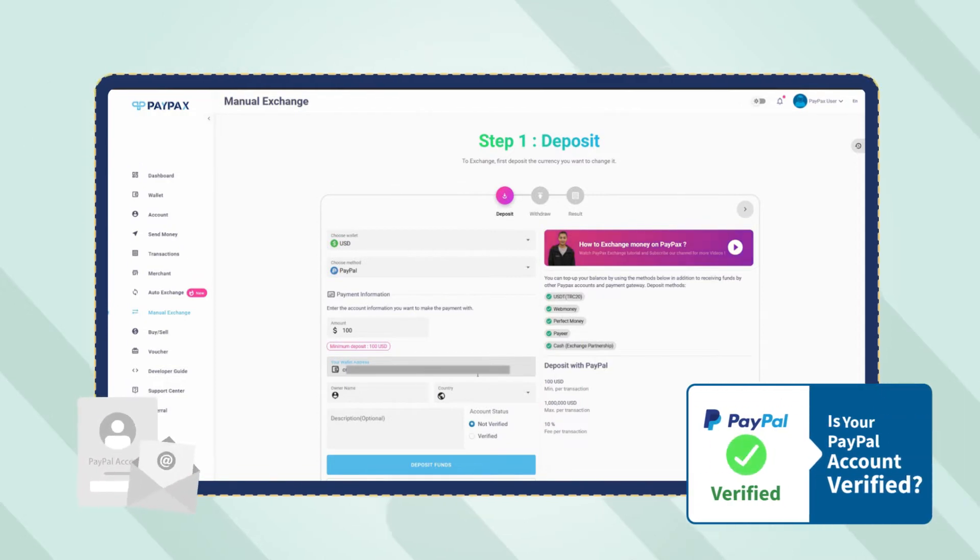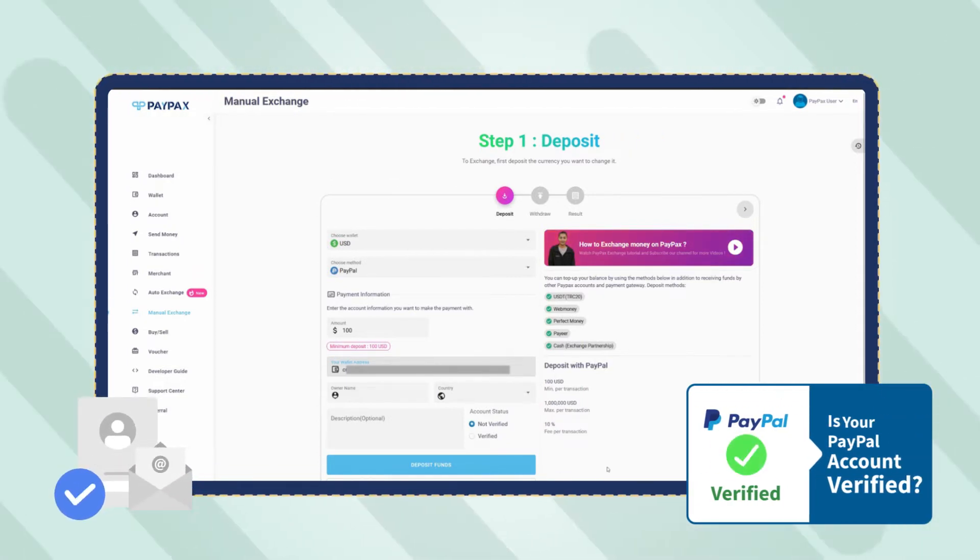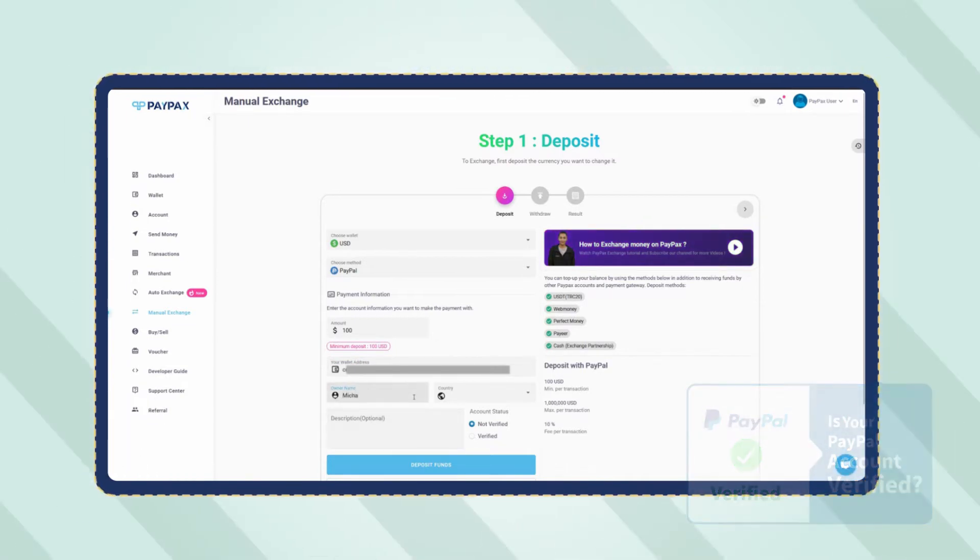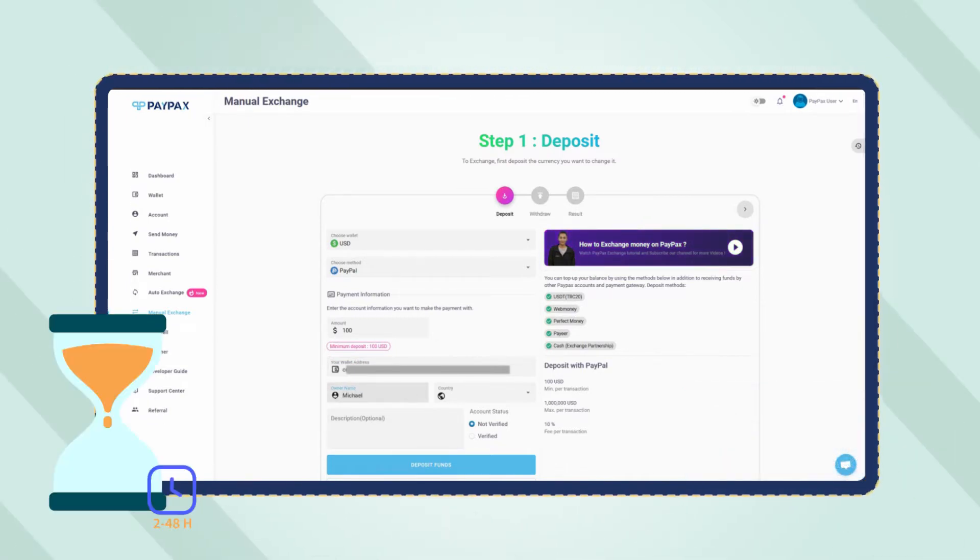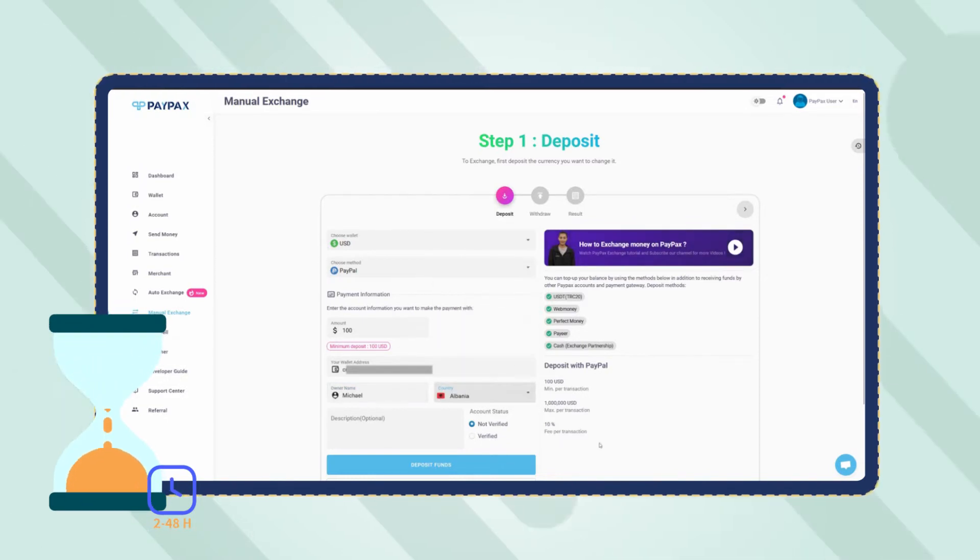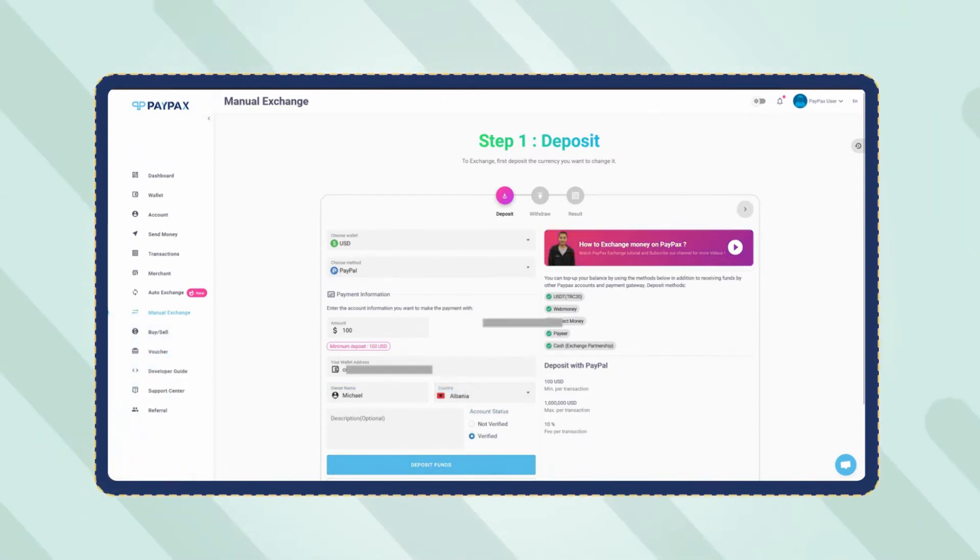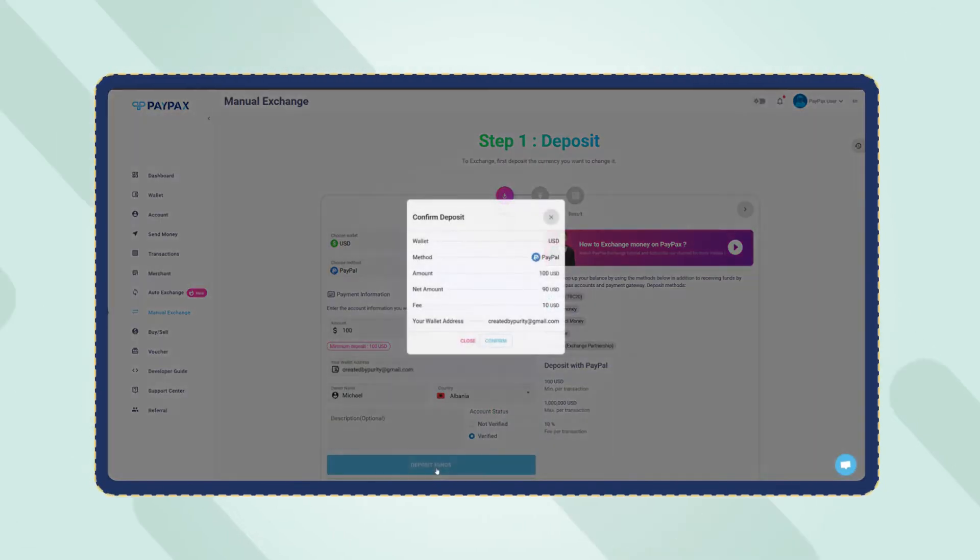Keep in mind that only verified PayPal accounts can deposit to PayPax and use exchange services. Also note that PayPal orders are processed within 2 to 48 hours depending on your account level. Once you have entered all the required information, click on deposit funds.